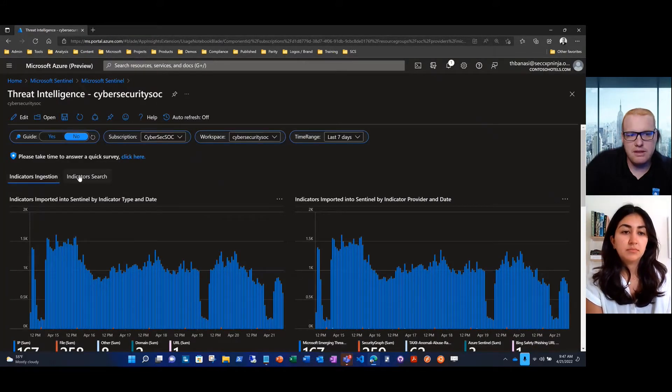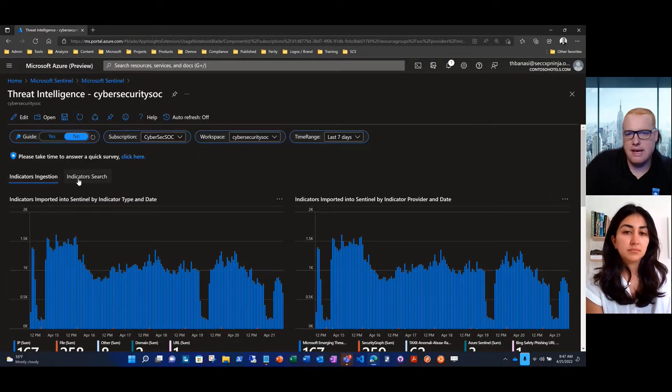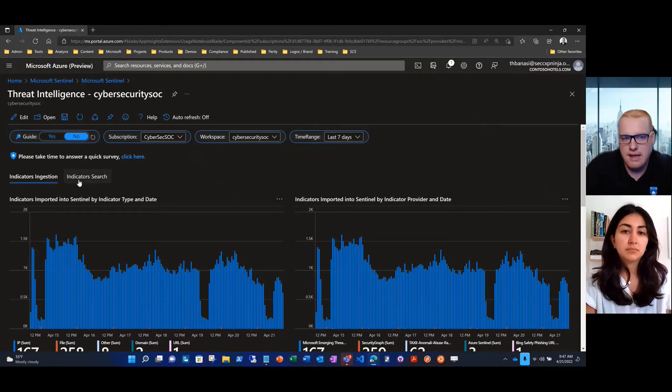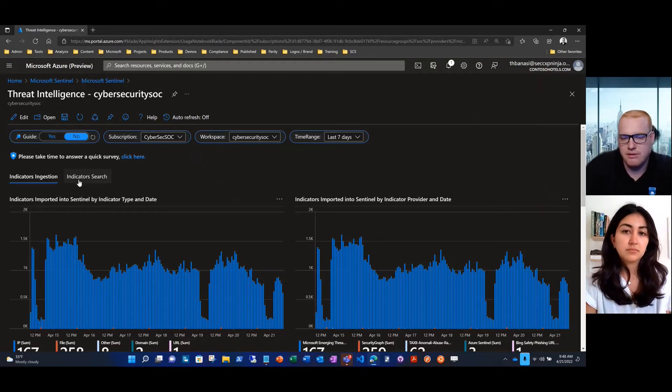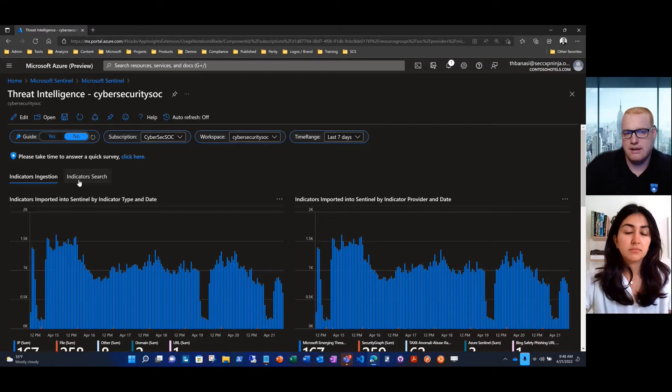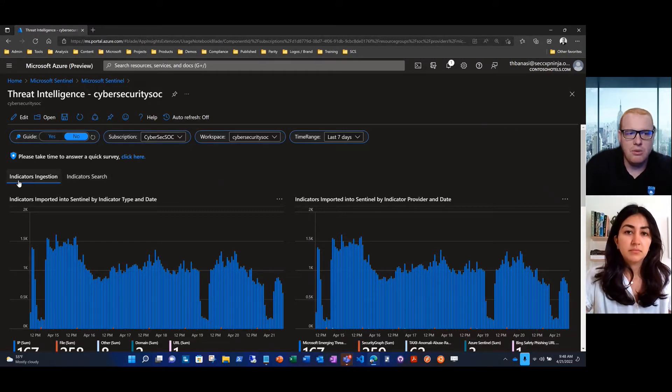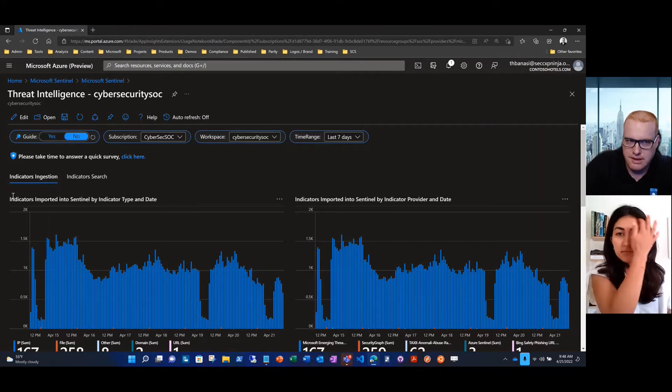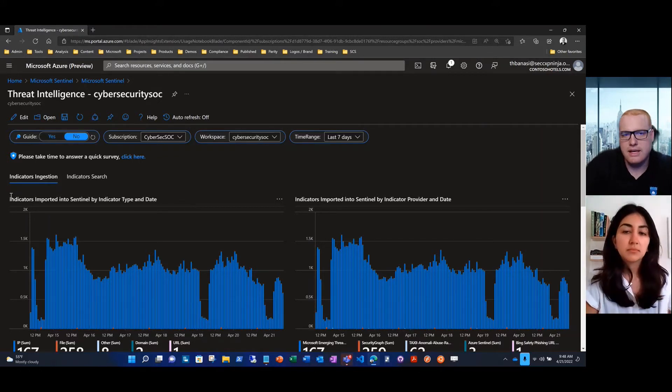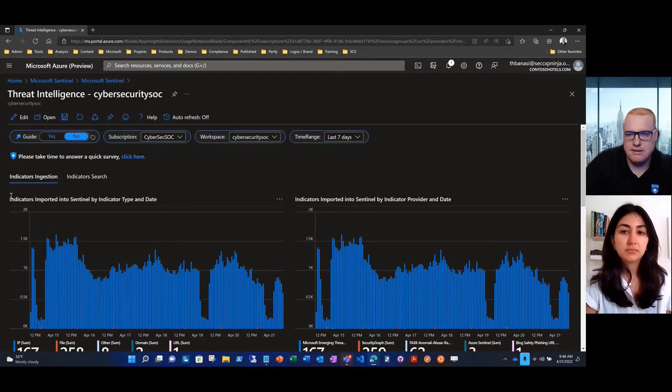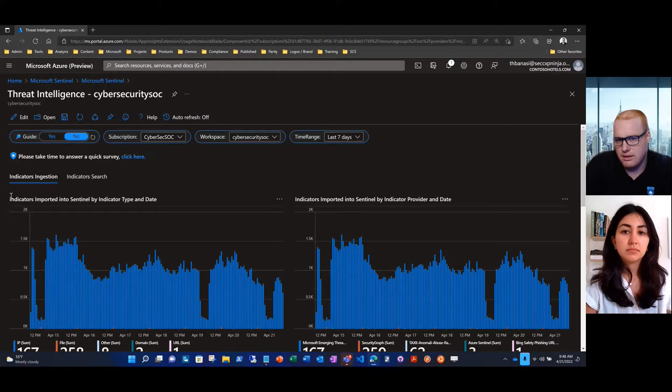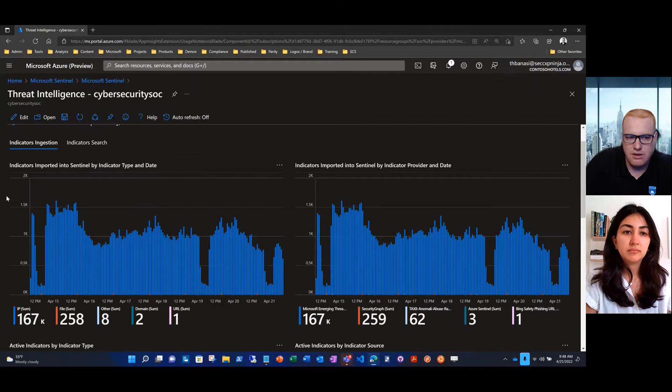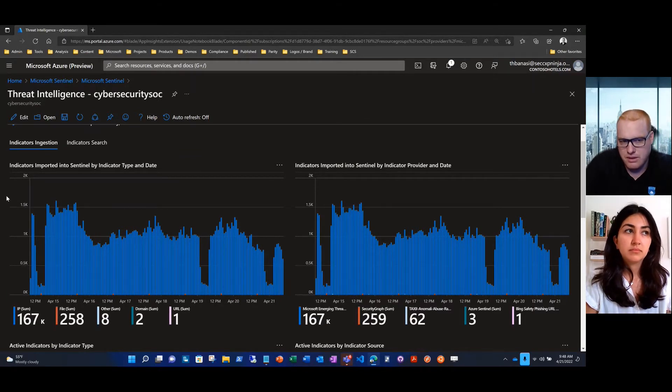You'll see the workbook is two tabs. Think of each one as its own sub workbook, a visualization for you to look at your data a bit further. With indicators ingestion, we're able to see all of the threat feeds that are coming into Microsoft Sentinel, get an idea of the health of these feeds and also the quality of these feeds.